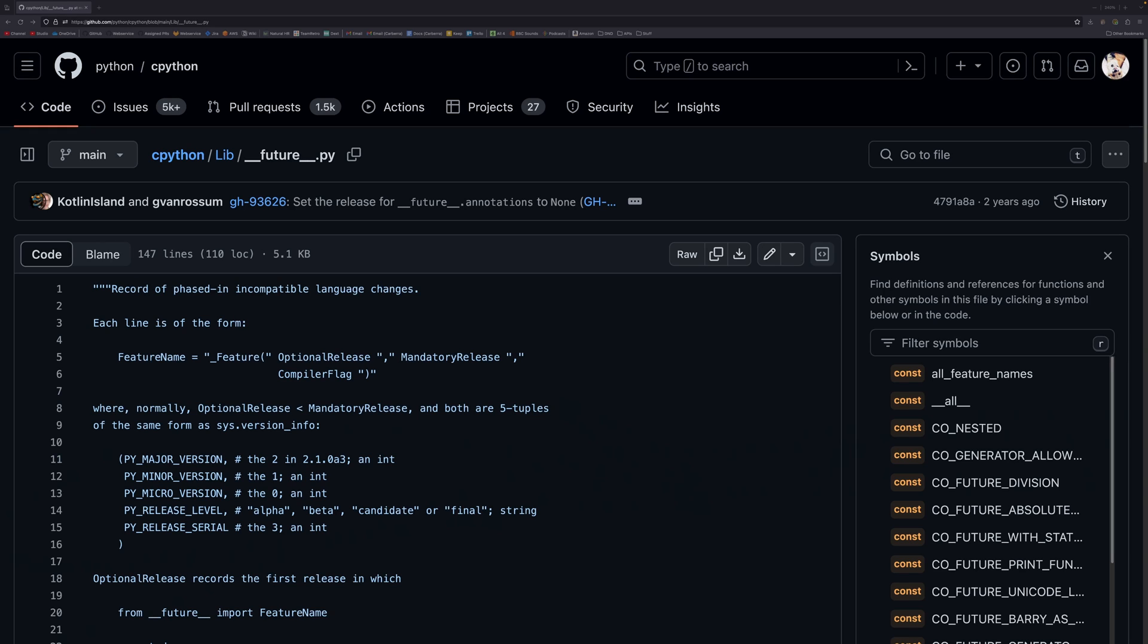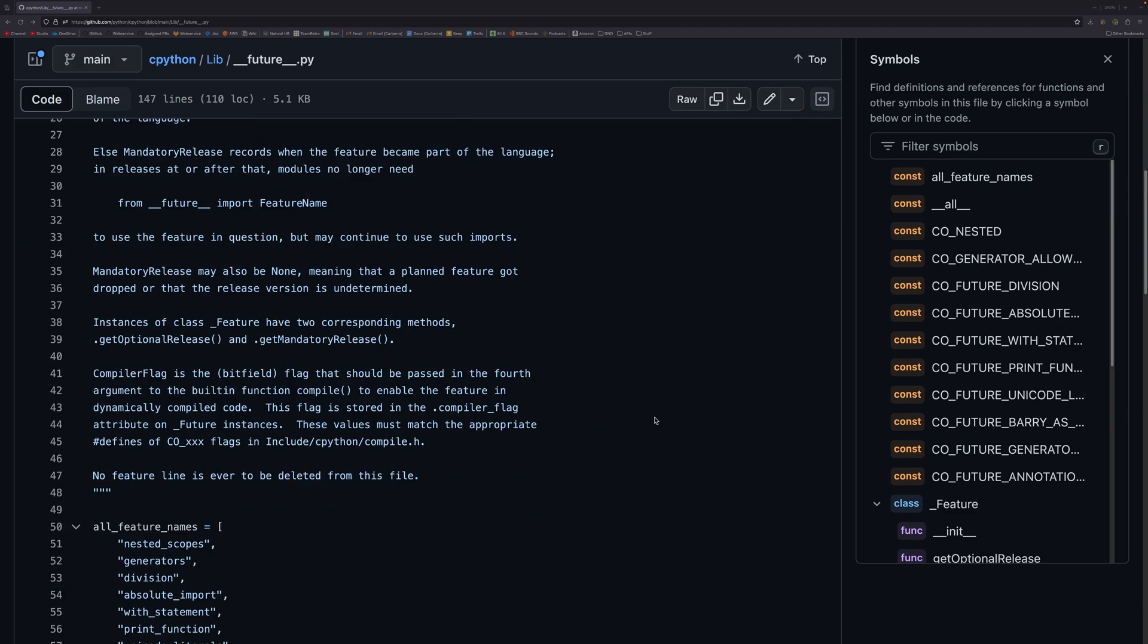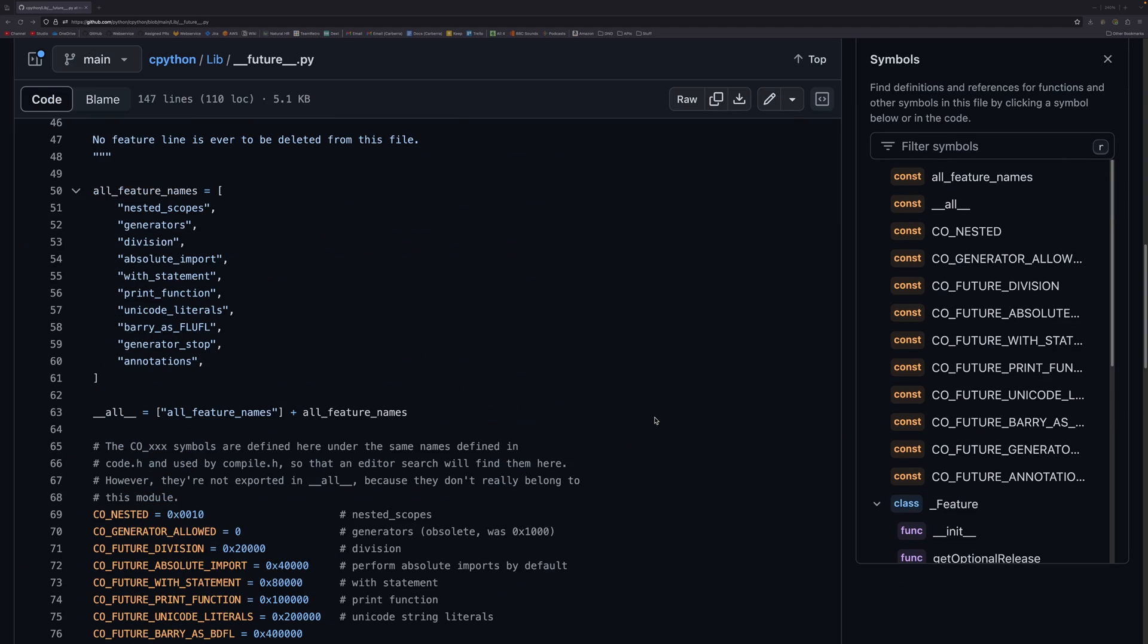So we're here in the Python source code - this is kind of where this whole thing sort of started. I was just poking around looking for video ideas. I've done a few things on shorts and stuff looking around here, and this future.py is actually a very interesting file for a number of reasons. So this file, for those of you that don't know, defines certain future things or future features.